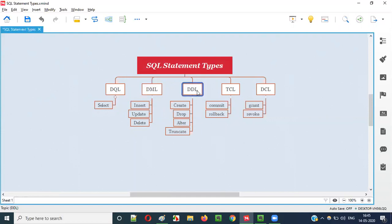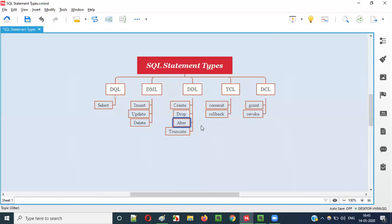Coming to DDL, Data Definition Language — using this, we can create objects in the database, like tables and indexes. At the same time, we can completely delete tables using the DROP statement. We can also modify objects like tables by adding or deleting columns using ALTER. Then we have TRUNCATE, which also performs a kind of deletion.